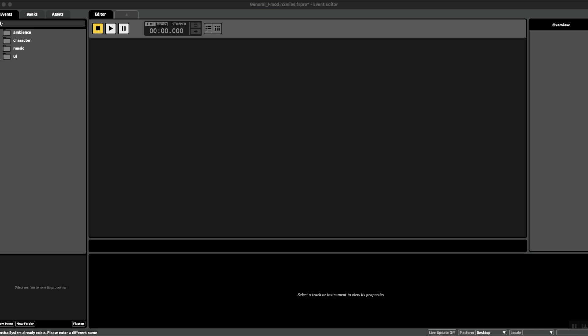Now you may have noticed after adding events to your FMOD project that you get this lovely label that says hashtag unassigned. What this means is that you haven't assigned your event to a bank.